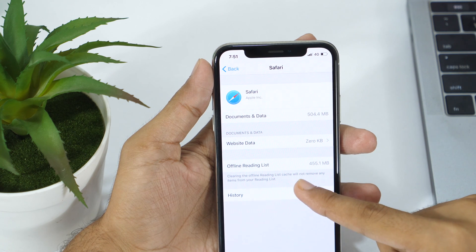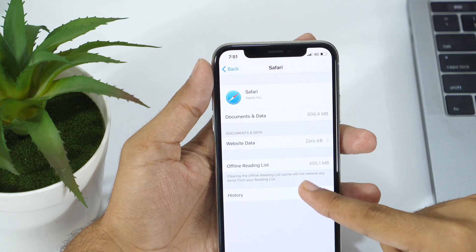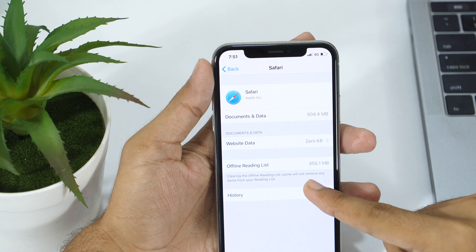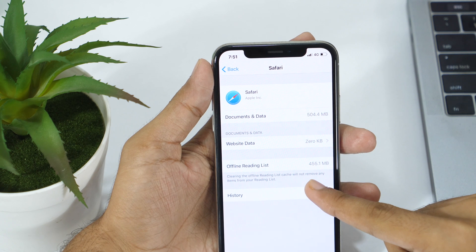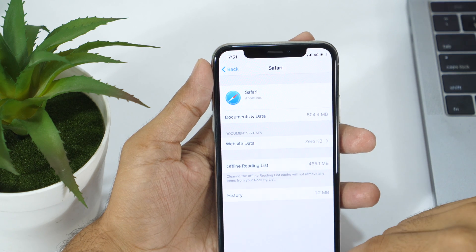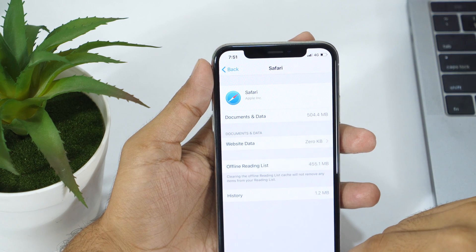Please note that deleting offline ready content won't remove any item from your reading list. Instead it will remove from offline ready content only.